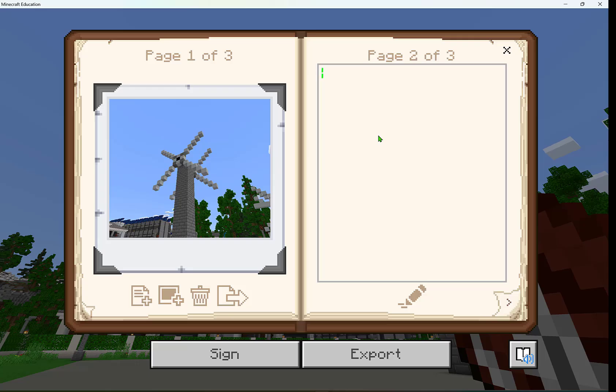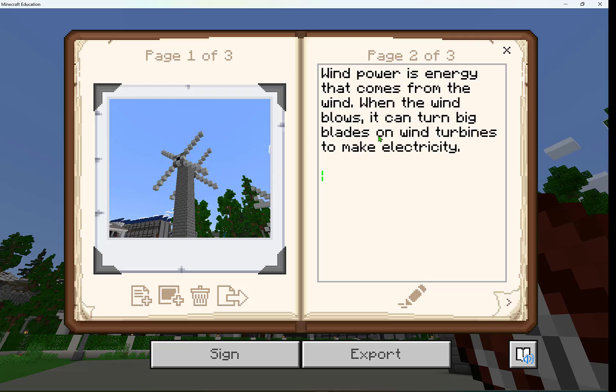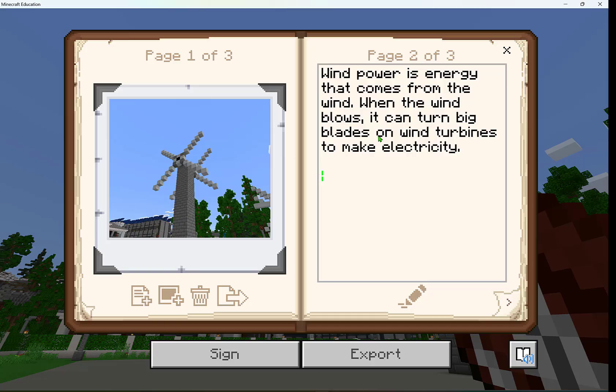I can then add in that wind power is energy that comes from the wind. When the wind blows, it can turn big blades on wind turbines to make electricity. It's a renewable resource.